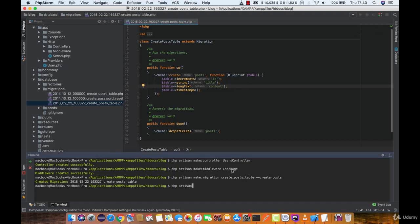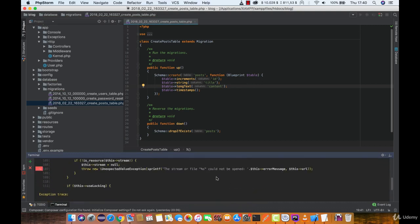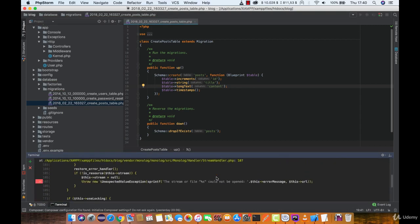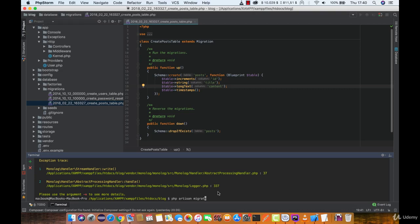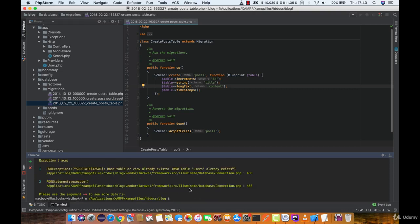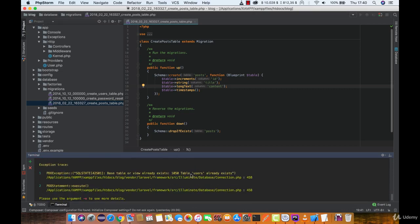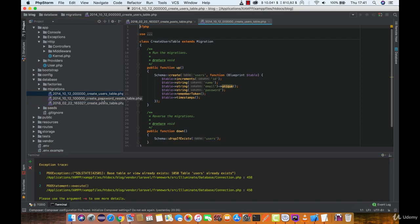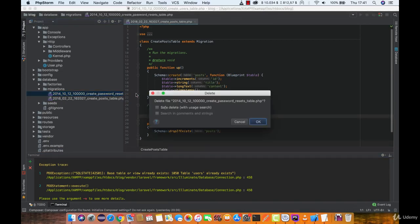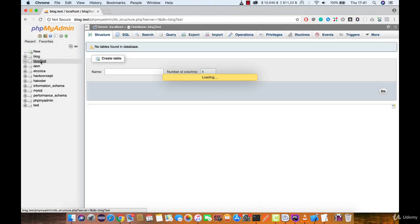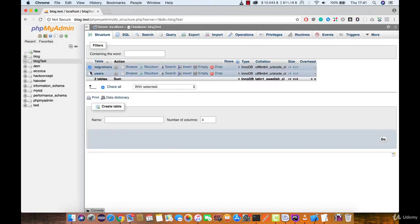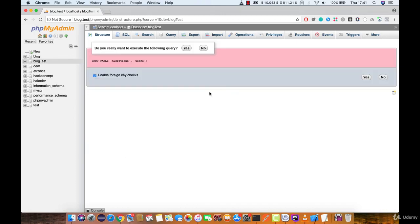So let's run php artisan migrate. Okay, so for some reason we got an error here. Okay, so we can see the error here telling us that table users already exist because we already have these two migrations and they were also migrated. So I'm just going to delete them real quick because we don't really need them for now. And I'm going to delete both of the tables from the database.